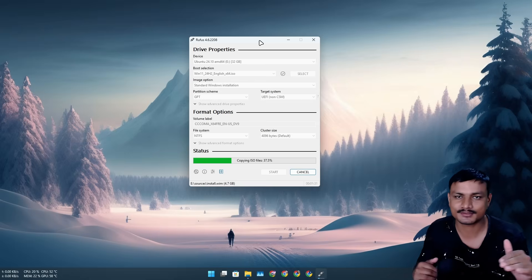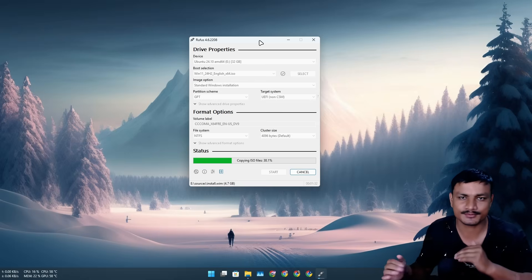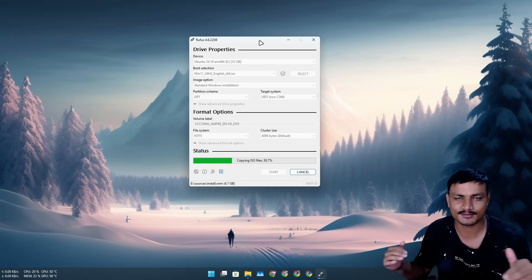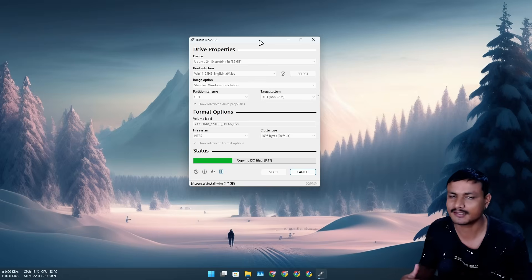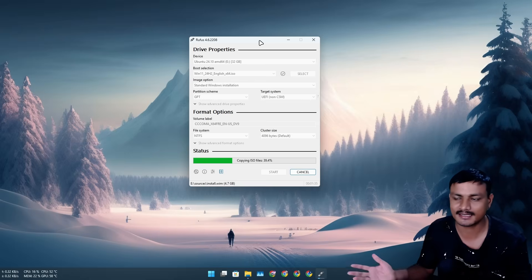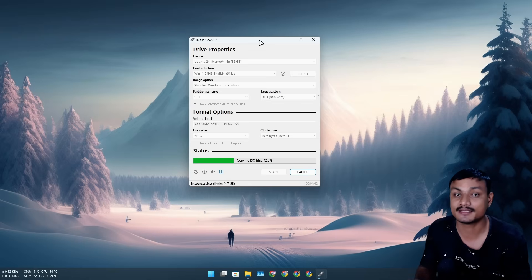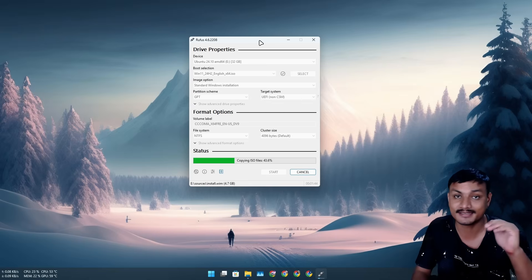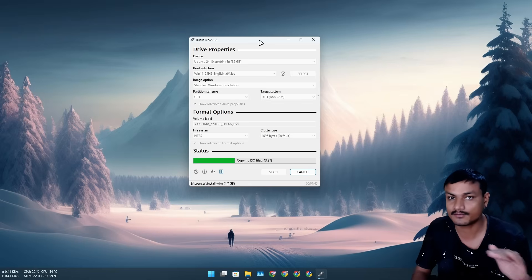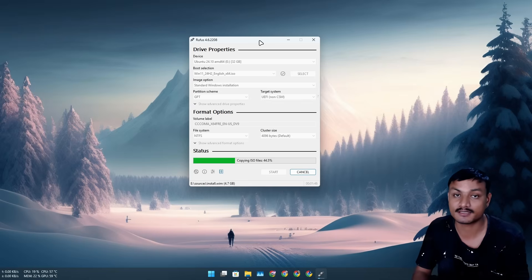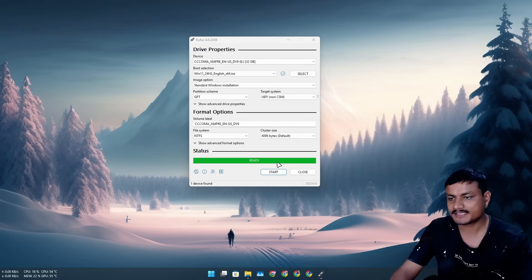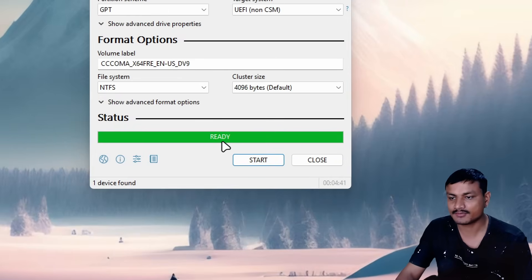There's a higher chance of you getting into some issues, bugs, or blue screen of death and all that. So it is best to do a clean installation whenever there is a new version of Windows.